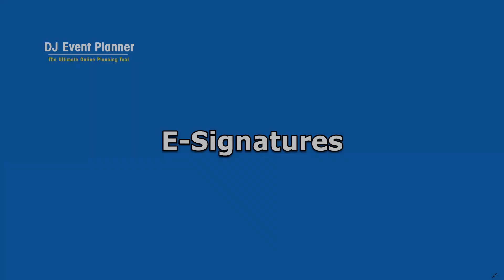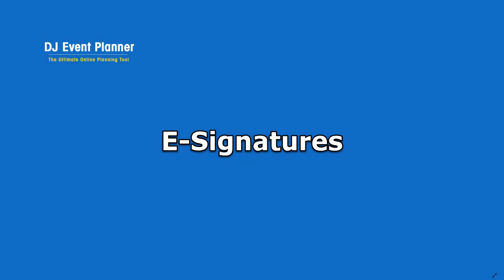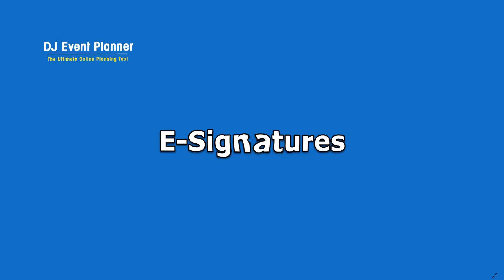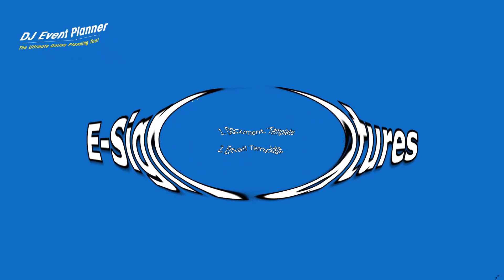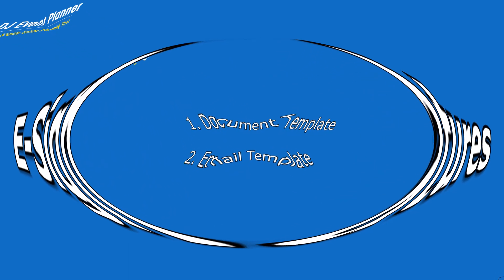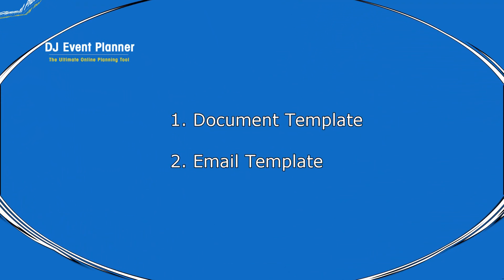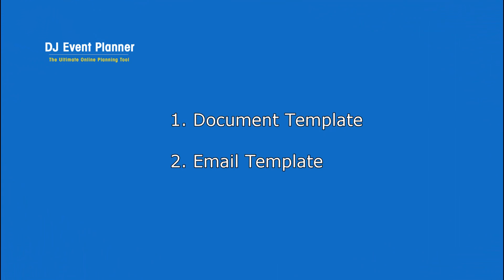Hi there, everyone. It's Melissa from DJ Event Planner. Today, we're going to talk about e-signatures. To get started, you're going to need two things. First, a document, and second, an email.